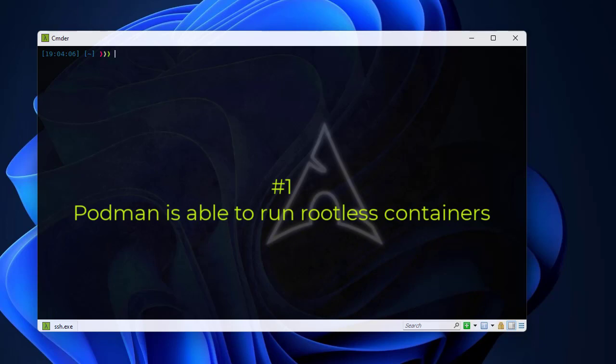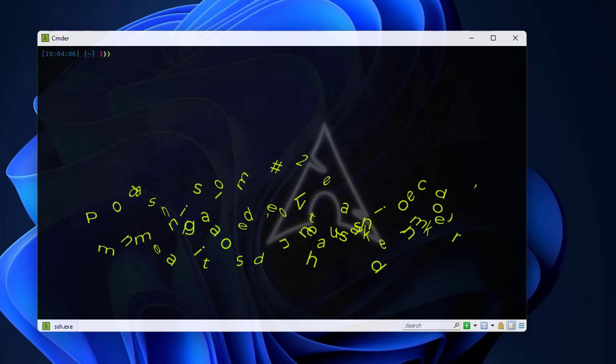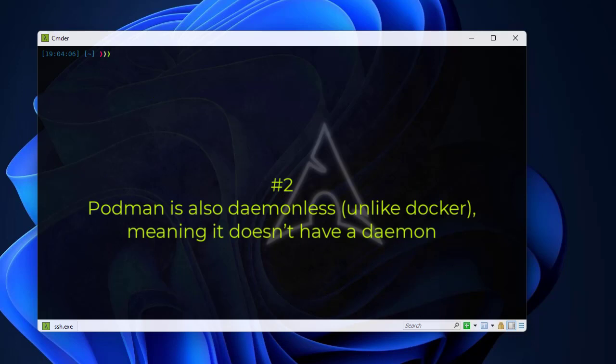First, Podman can run rootless containers. As you know, when you execute commands with Docker you need to be root or have root privileges. But with Podman you can run containers without any root privileges, which can protect compromised containers from an attacker. If you have a container that has been compromised, the attacker will not get access to root privileges on your system.